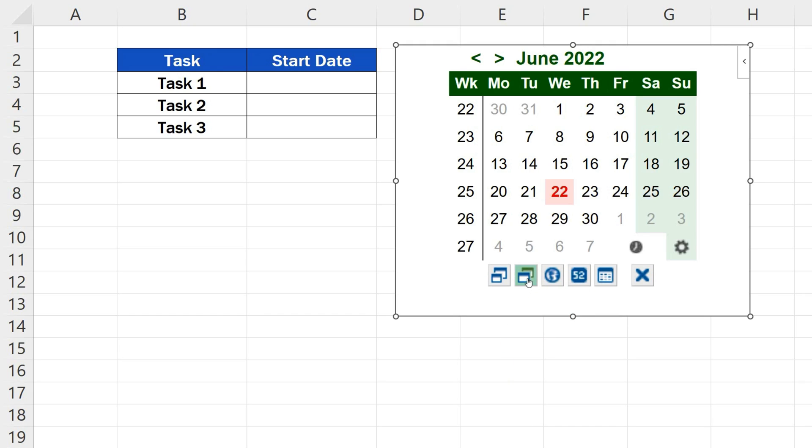But that's not all. Let's have a look at how to enter specific dates to data tables thanks to the Calendar function.